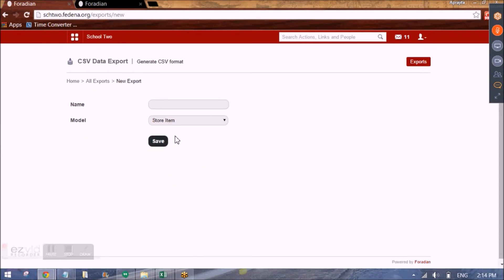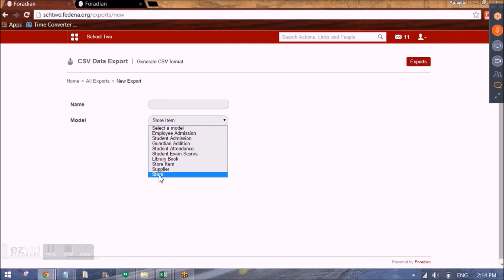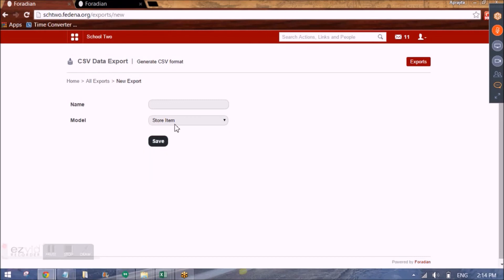Then we also have the store item data. And we have the supplier data. And the inventory store information. So for all these. We can create templates. Fill them. And put it in Fedena. We can check the errors if any. And change the errors and upload it back.